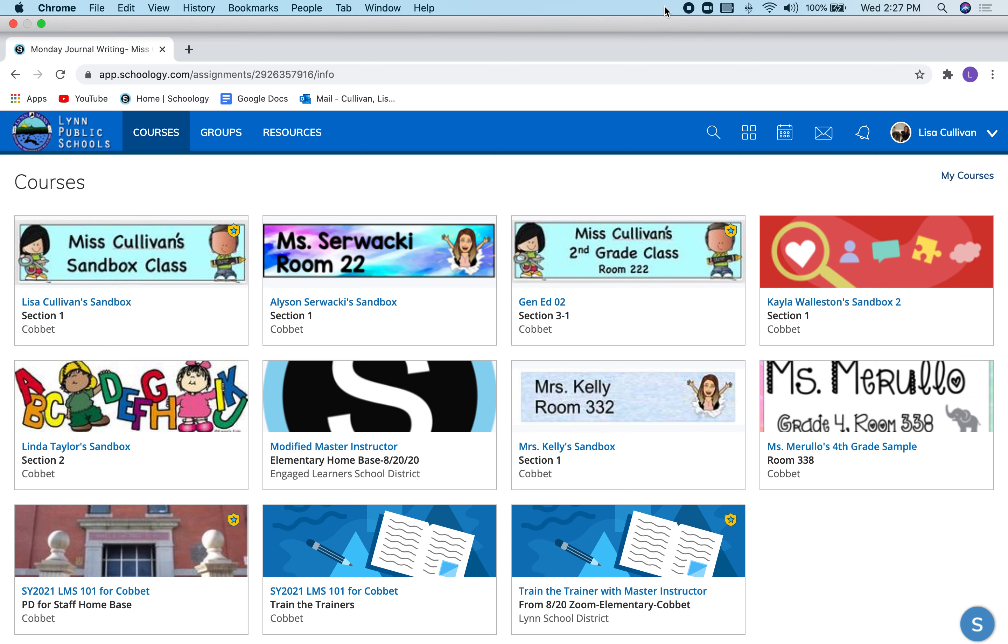Hello boys and girls, this is Miss Cullivan and today I am going to show you how to submit an assignment on Schoology.